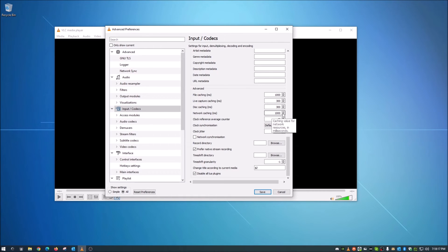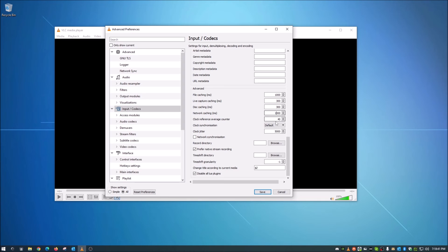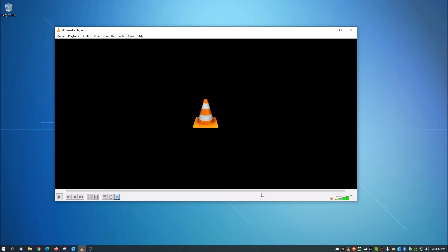Once you get to Advanced, scroll down a few and you'll see Network Caching in milliseconds. By default this is set to 1000, which is only one second. If you have a high ping rate or some other network issues, one second really isn't enough time for it to catch up with itself. So we're going to change this from 1000 to 10,000 — that's 10 full seconds — which will be better adjusted for a slower network or high ping. Once you make that change, hit Save.